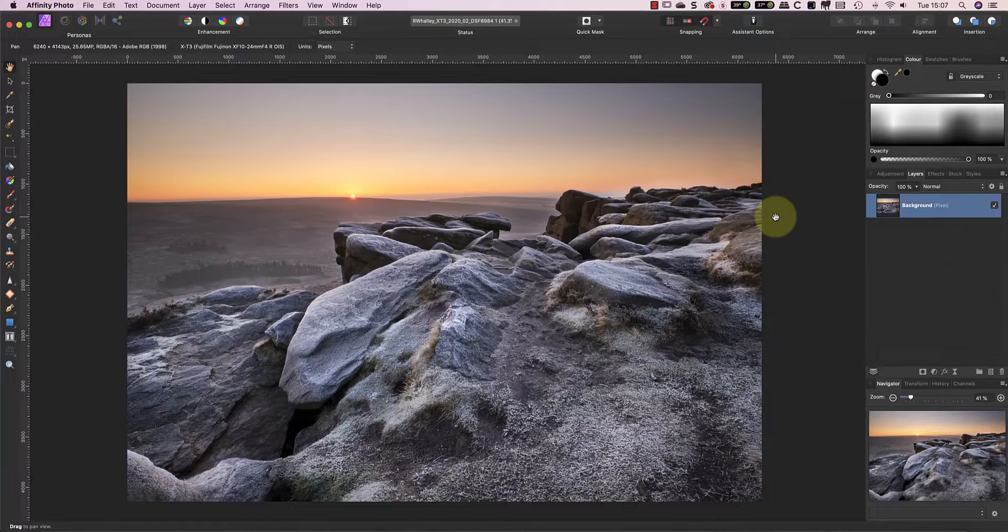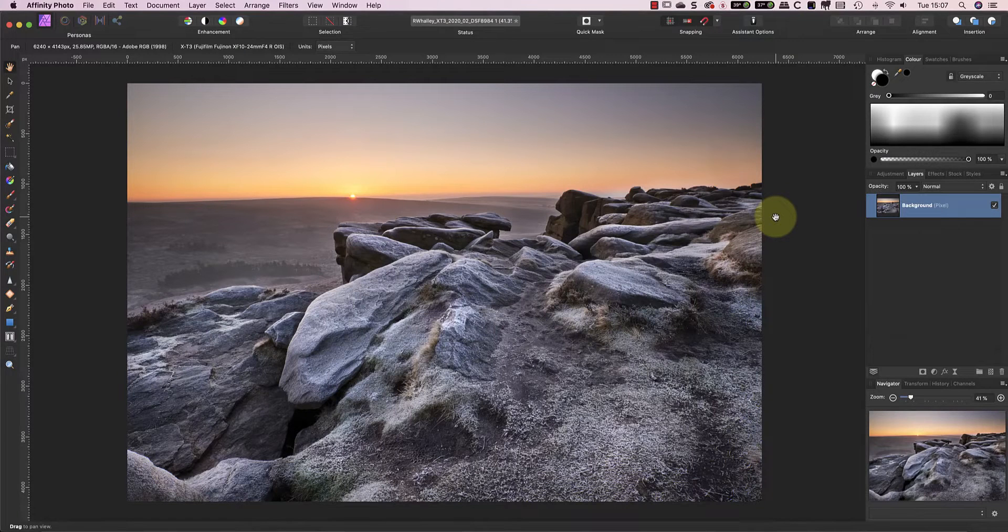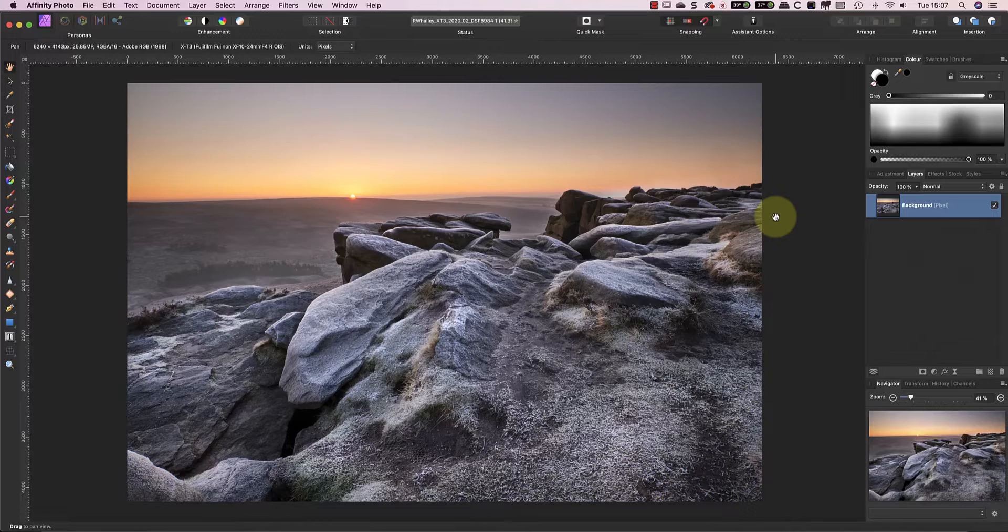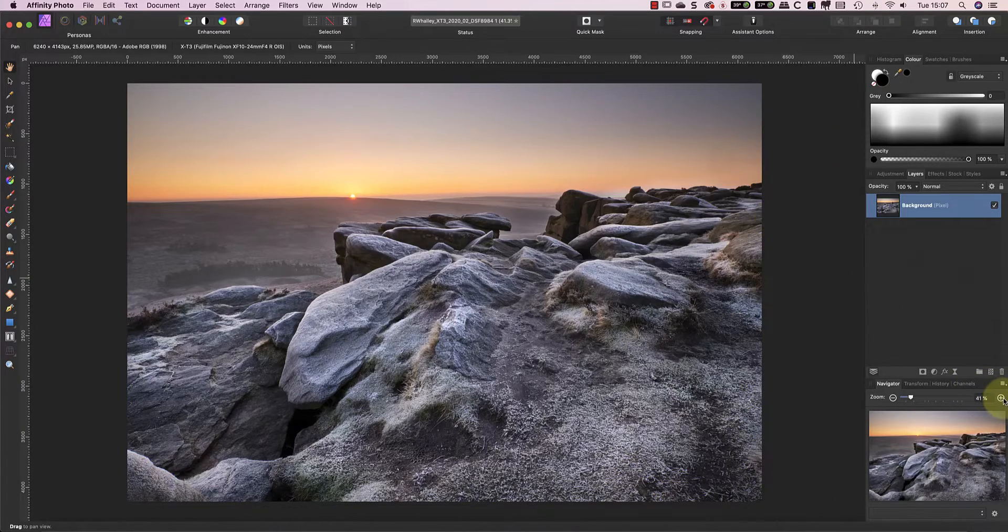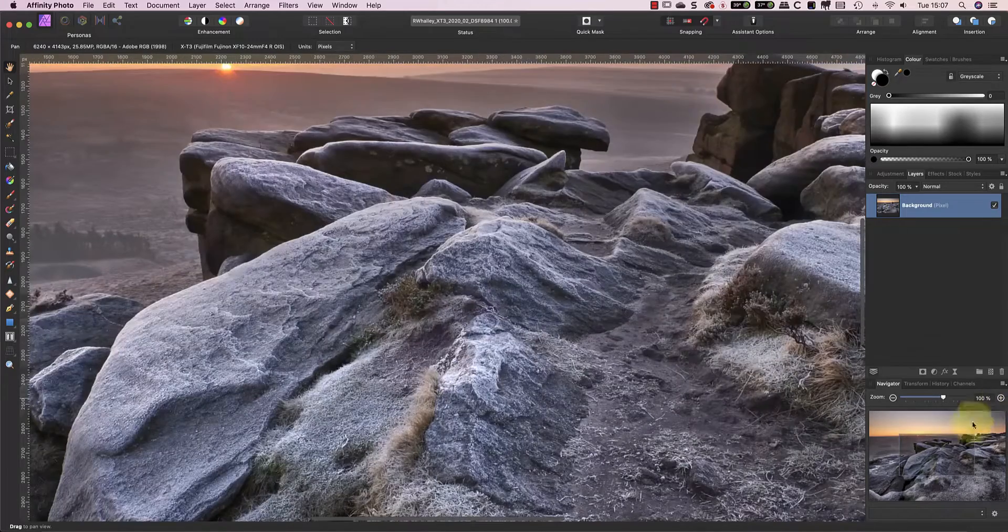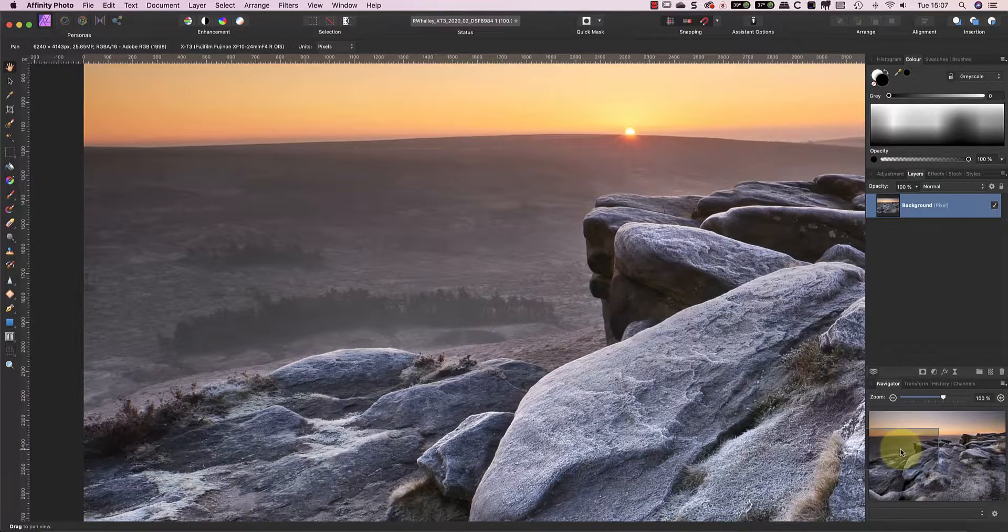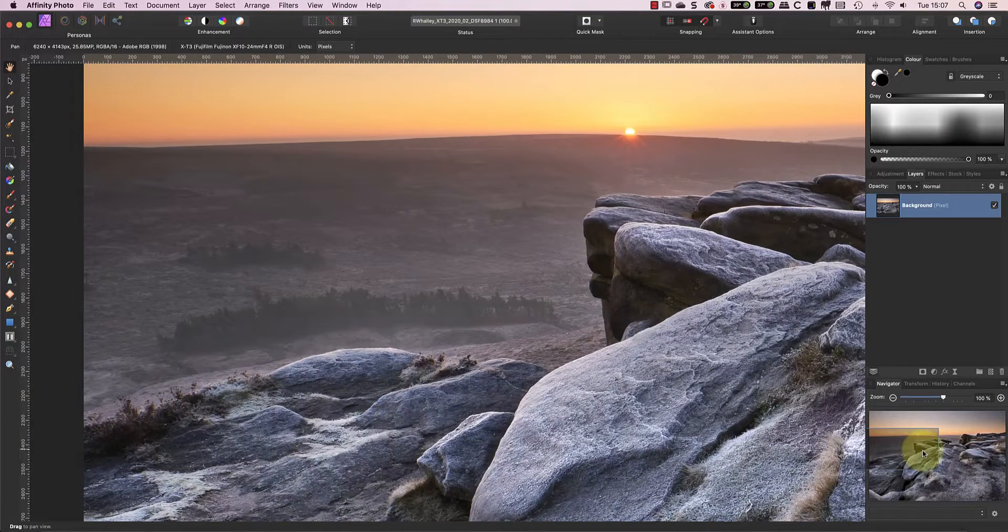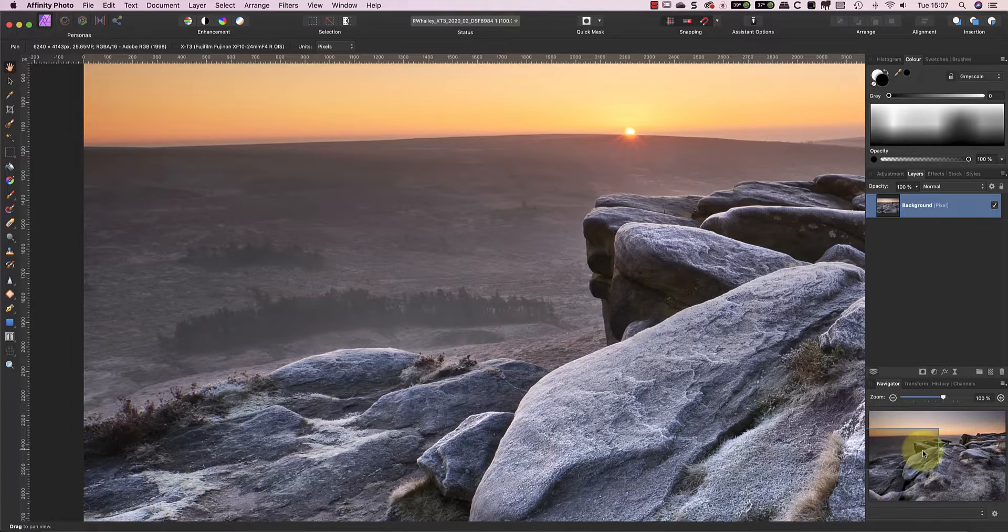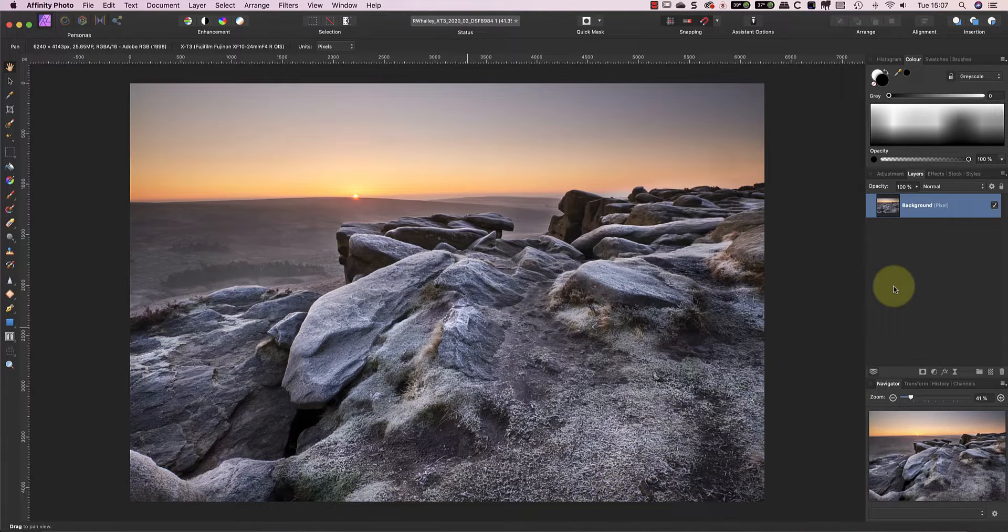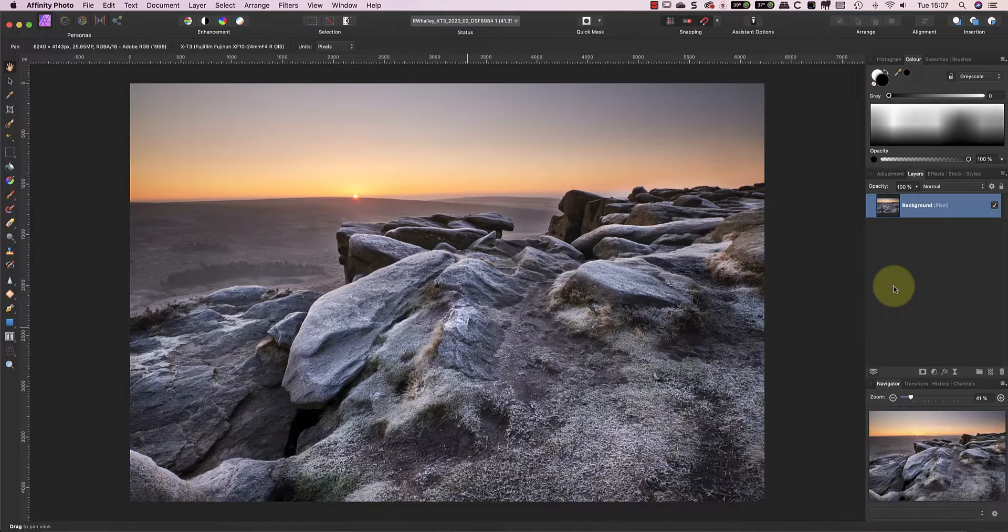I'll be showing two methods, one using only Affinity Photo and the other which also uses the Nik collection. If we look at the image more closely we can see there's already some mist down in the valley. Unfortunately it's difficult to see because it's not very dense and there's no direct light. One way to address this is to lighten the area whilst reducing the contrast.